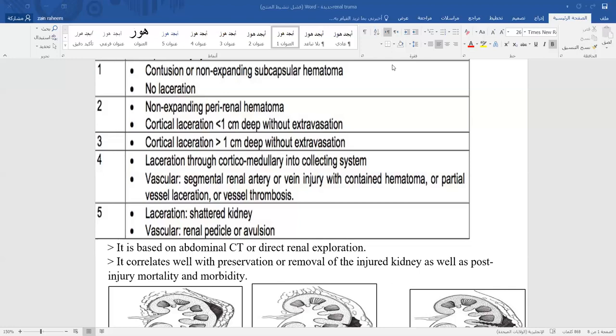Grade 4: laceration of the renal parenchyma involving the cortex and reaching the pelvicalyceal system, causing urinary extravasation. Grade 5: multiple lacerations of the renal parenchyma all reaching the pelvicalyceal system — also called a shattered kidney — or involvement of major blood vessel thrombosis in the main renal artery or renal vein. This staging system is based on CT findings.